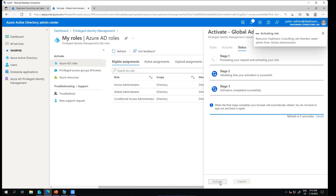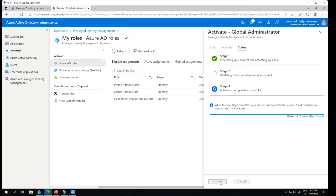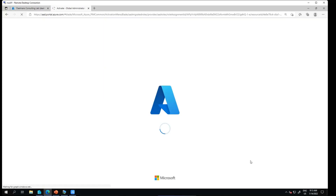Then I need to activate my role. In this case there's no need for extra approval, but for a global admin role you can add an extra approval step so that your manager or decision-maker needs to first approve that you're allowed to become a global admin for the next two hours. The validation of my activation is now successful.